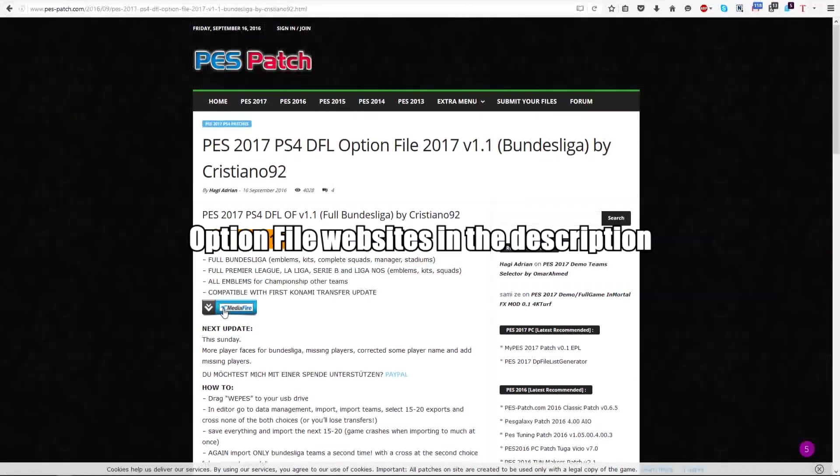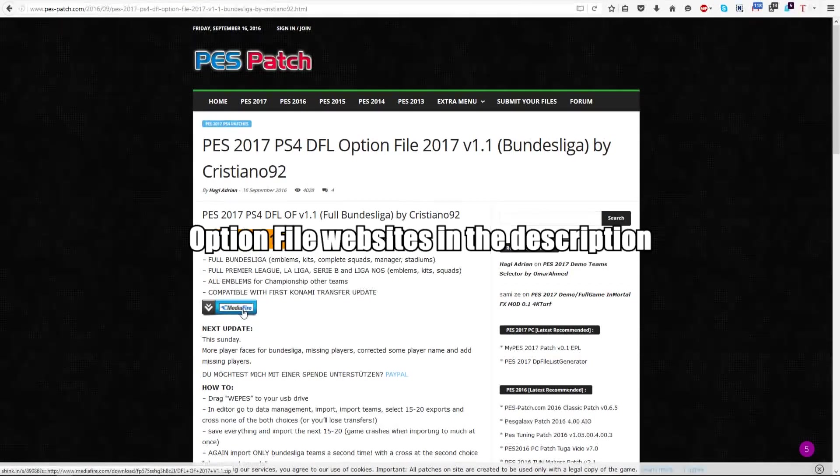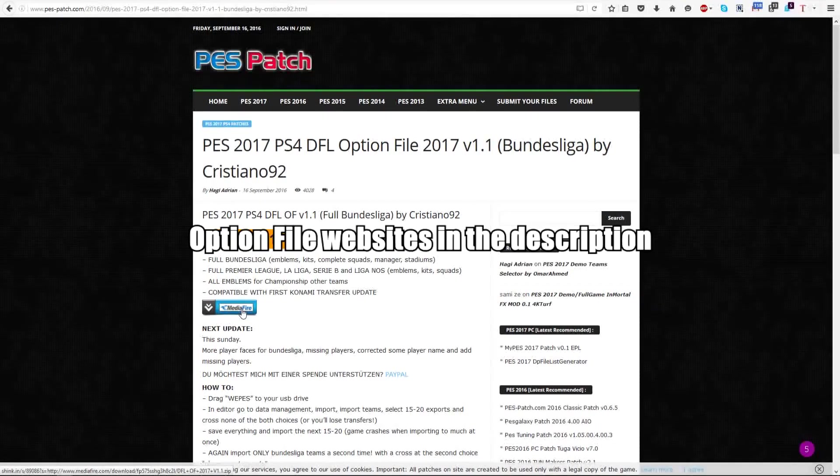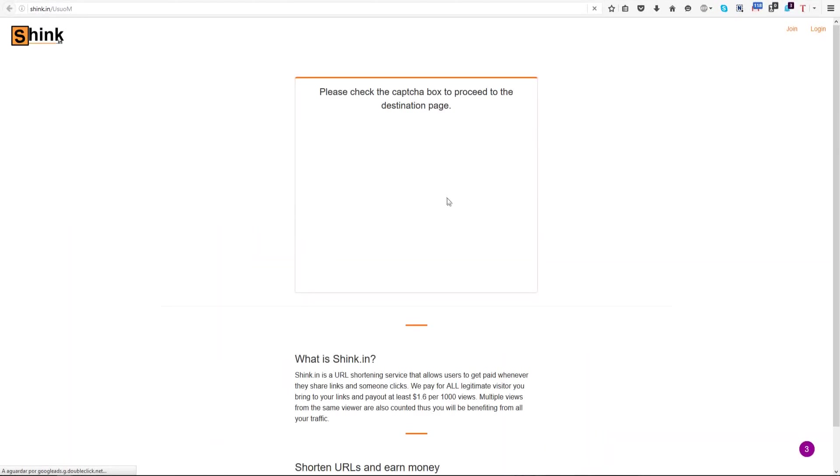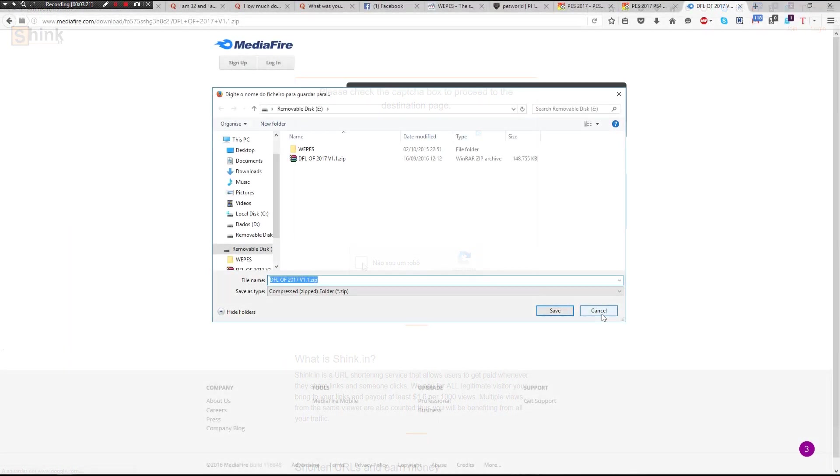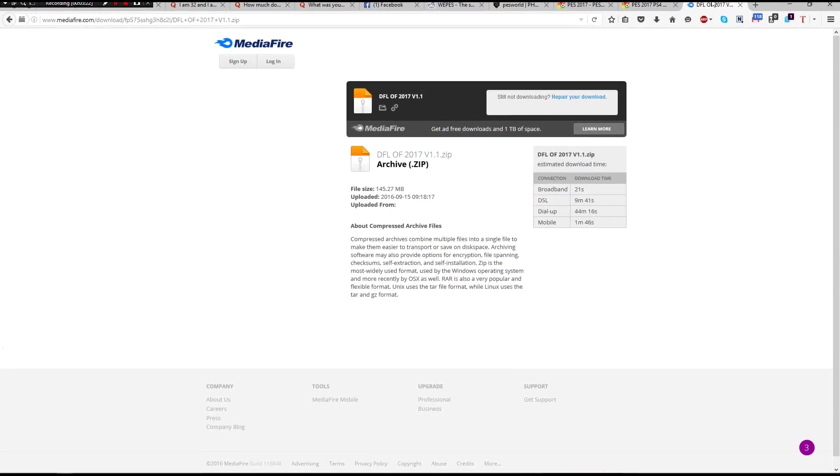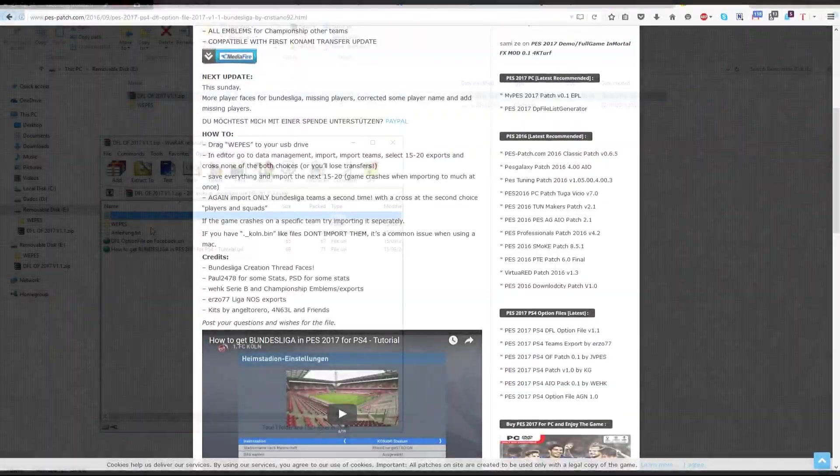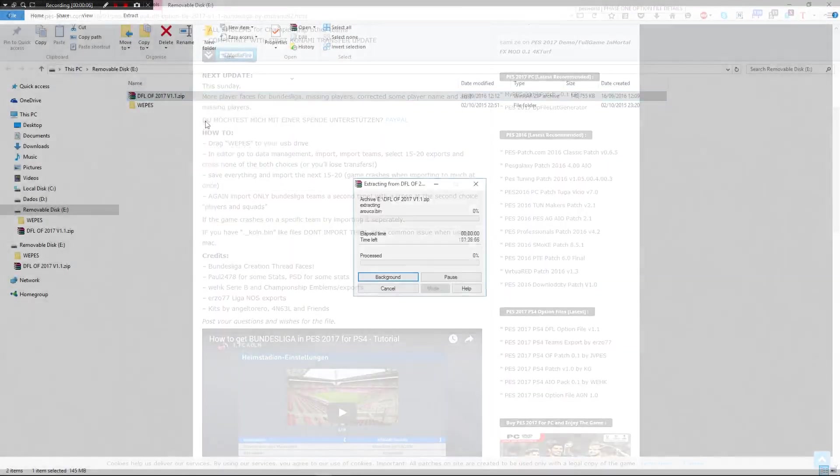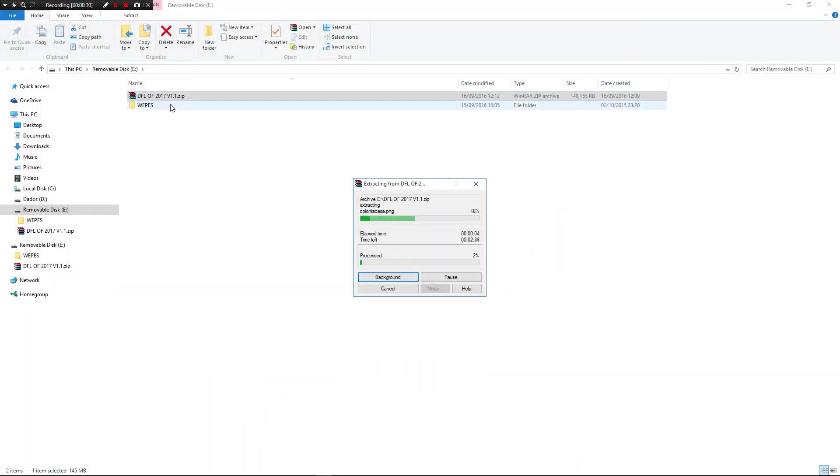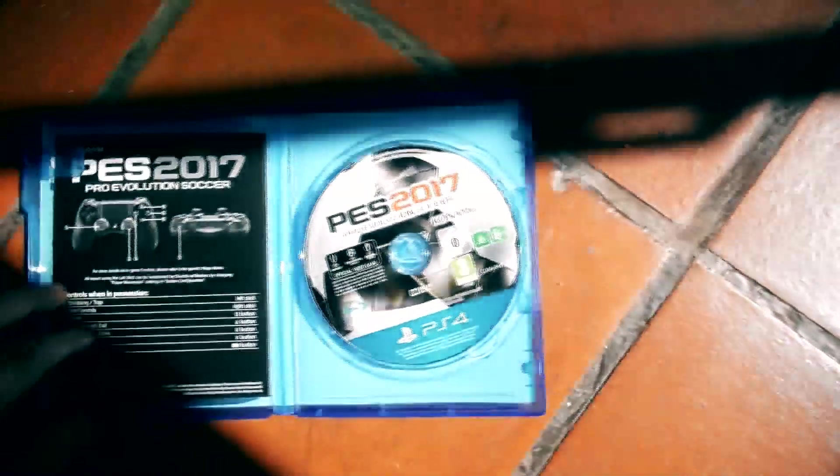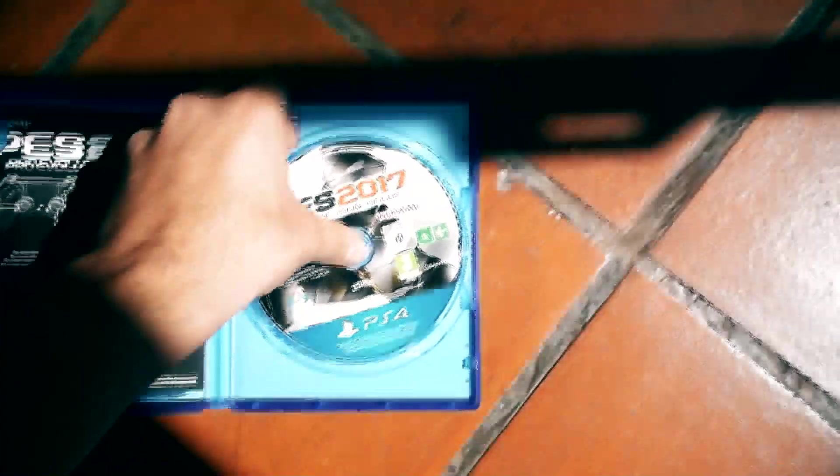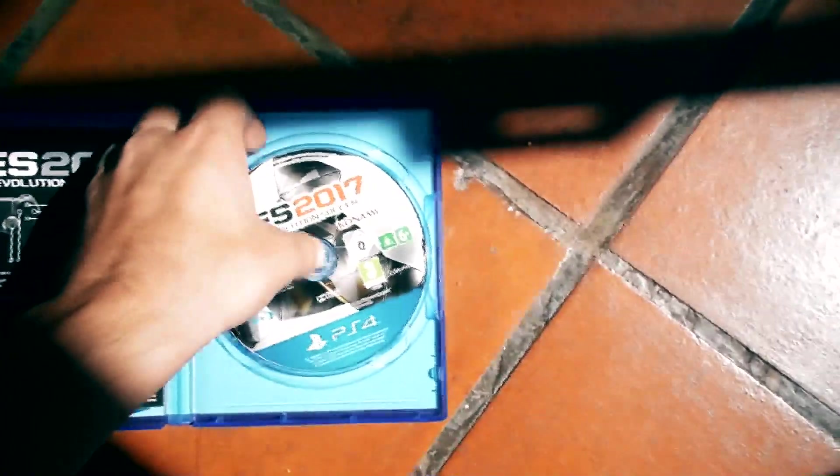Download the file to a USB stick, then extract it to a folder called WEPES. Next, open your game case, grab the disc, and insert it into your PS4.